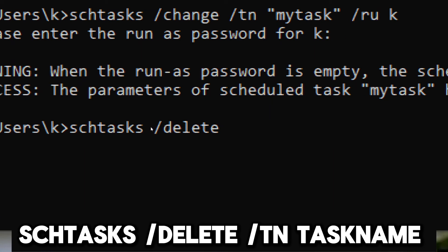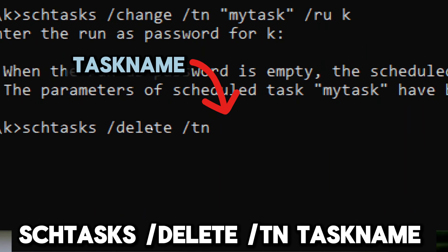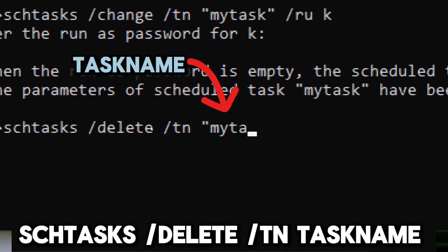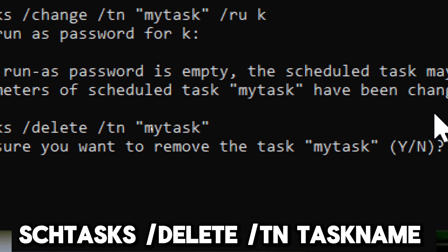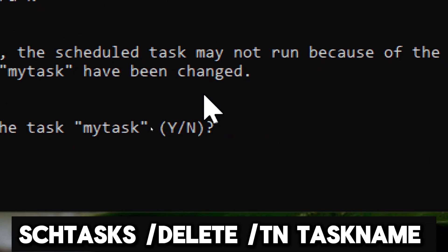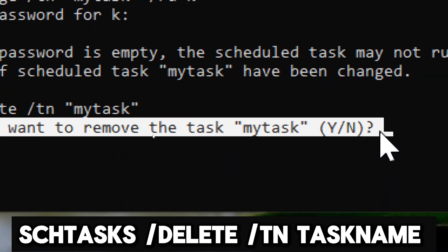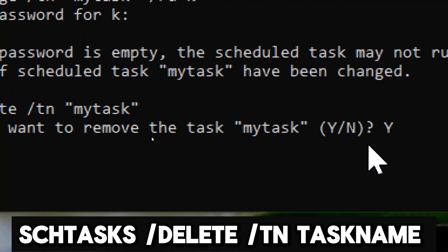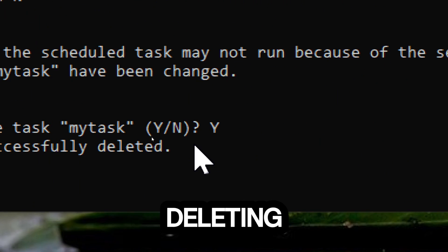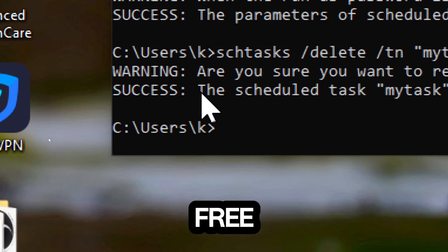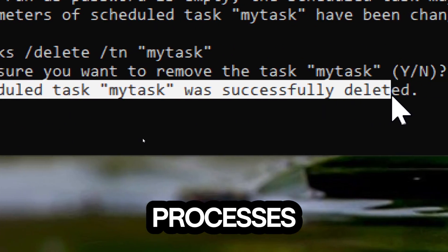To delete a task: schtasks /delete /t TaskName. Replace TaskName with the name of the task you want to delete and press Enter to remove it. Reply with Y to confirm the action. Scheduled tasks consume system resources, so by deleting unnecessary tasks you can free up these resources for other processes.